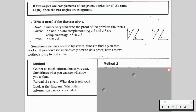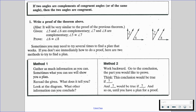For method one, re-read the given — what does it tell you? Look at the diagram. What other information can you conclude? Or you can go with method two: work backwards. Go to the conclusion, the part that you would like to prove, and think, this conclusion would be true if what? And so on until you have a plan for the proof. Typically I like to work with method two by working backwards. I find that especially in the beginning, it's going to be easier to see how to work backwards than to work forward. But eventually as the year goes on, we're going to get really solid with both methods.